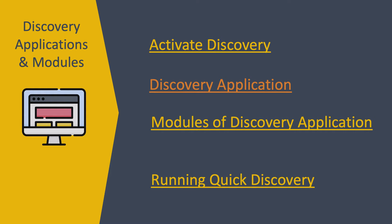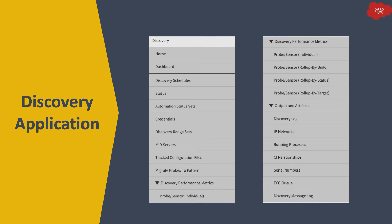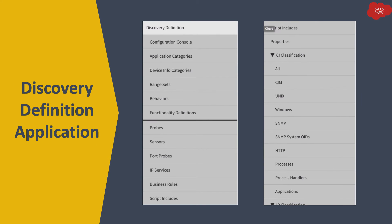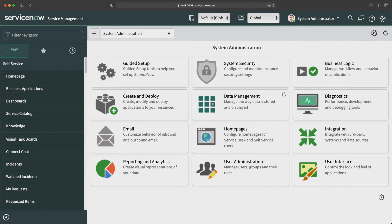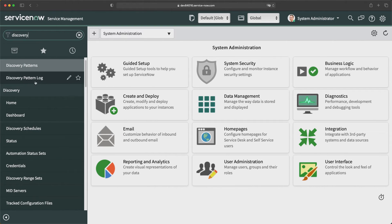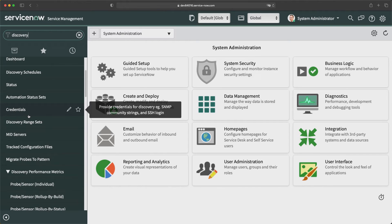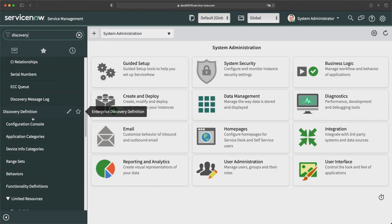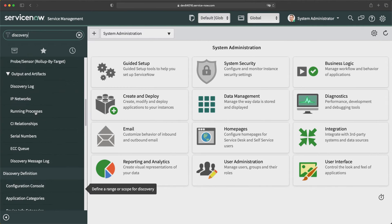Once you activate or install the Discovery plugin in your instance, you will see two new applications: Discovery, where you can manage discovery configurations and track the status of discovery operations, and Discovery Definition, where you define different configurations used for running discovery. You can type 'discovery' in the application navigator to see both applications and all their modules.